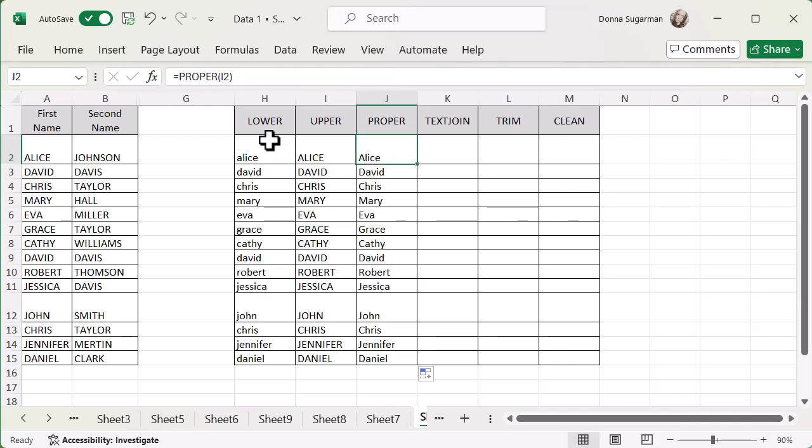We've got the lower, the upper and then we've got the proper. Very simple, very easy to use, but super powerful, especially if you're working with a lot of data that's pulled from different systems. It's just a real mess and you need to fix it.